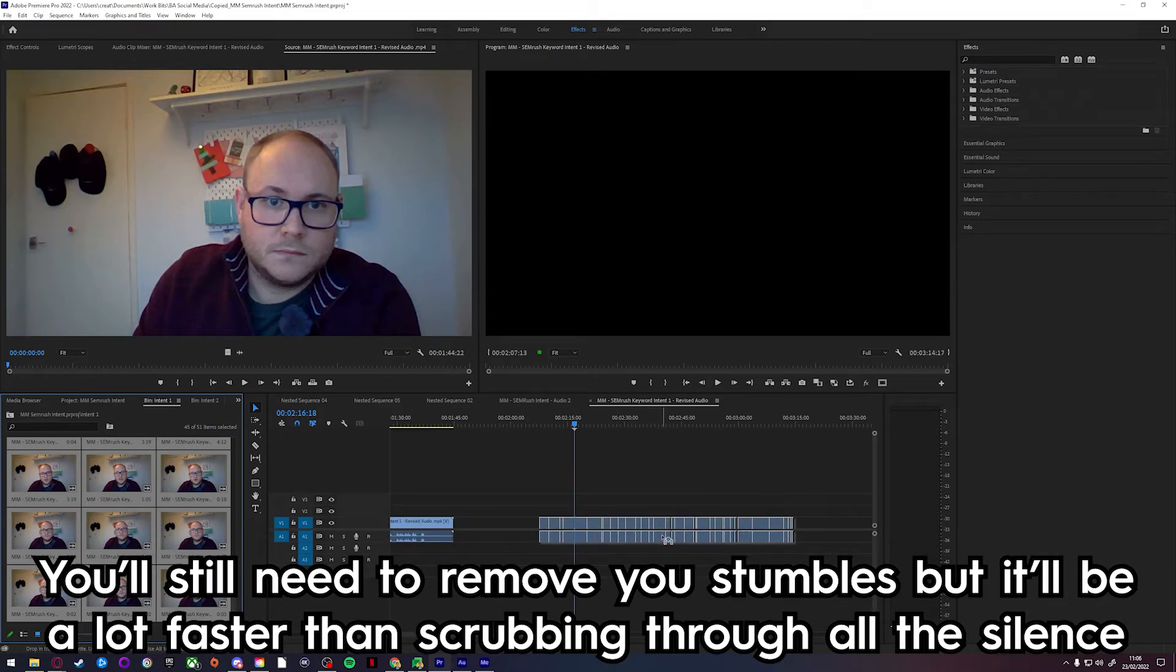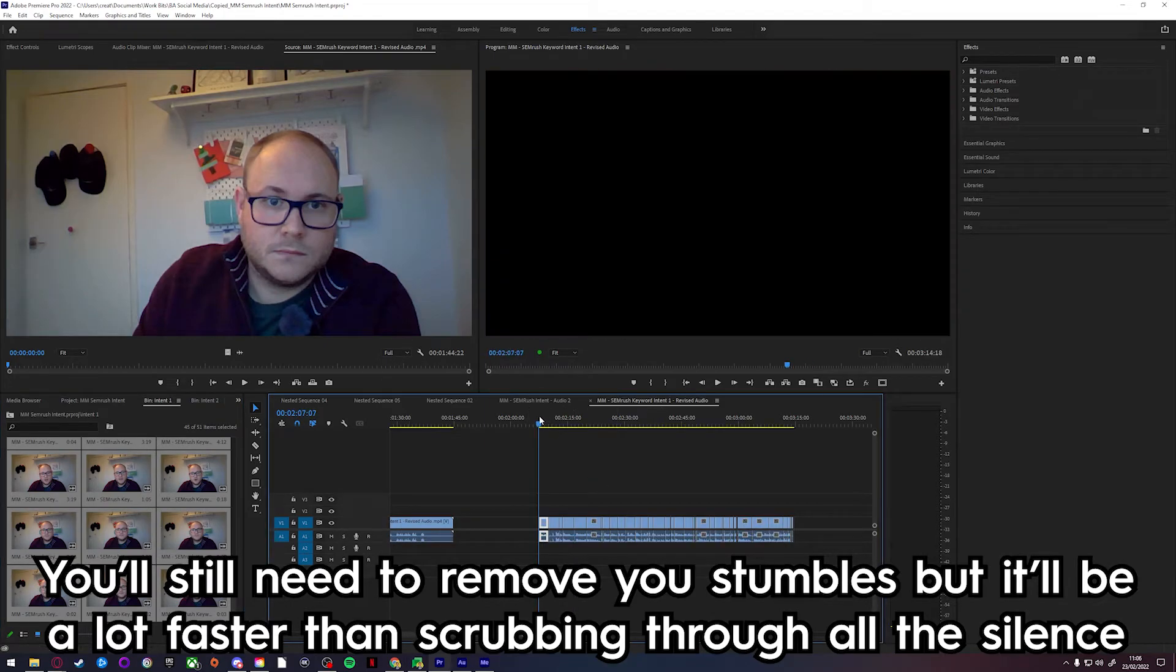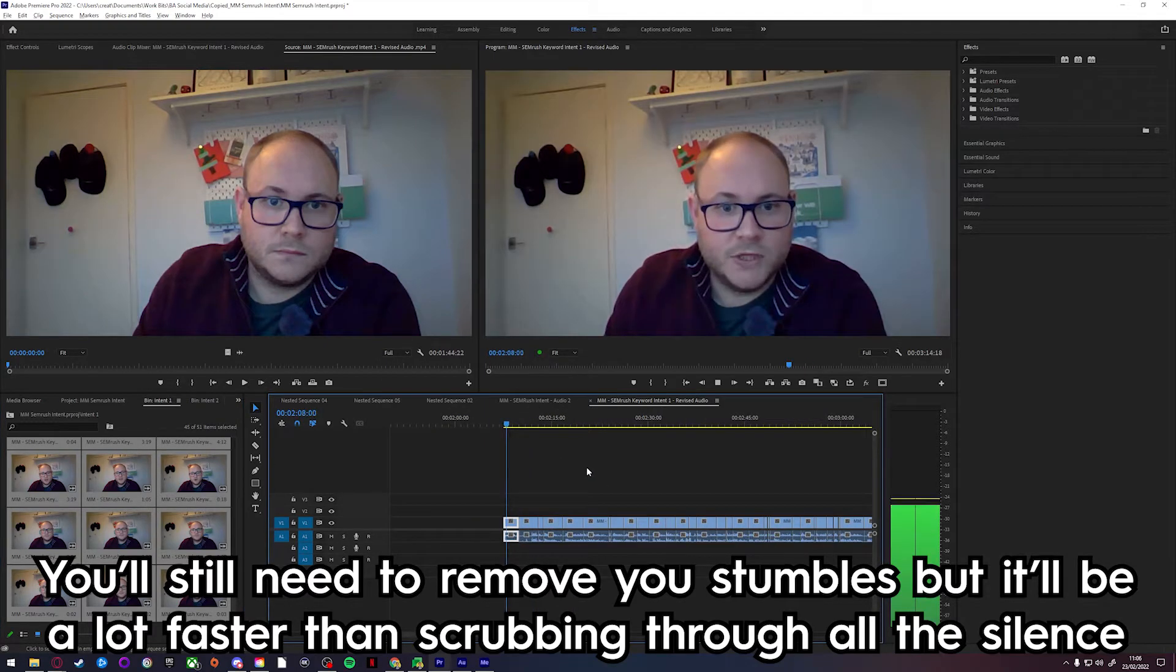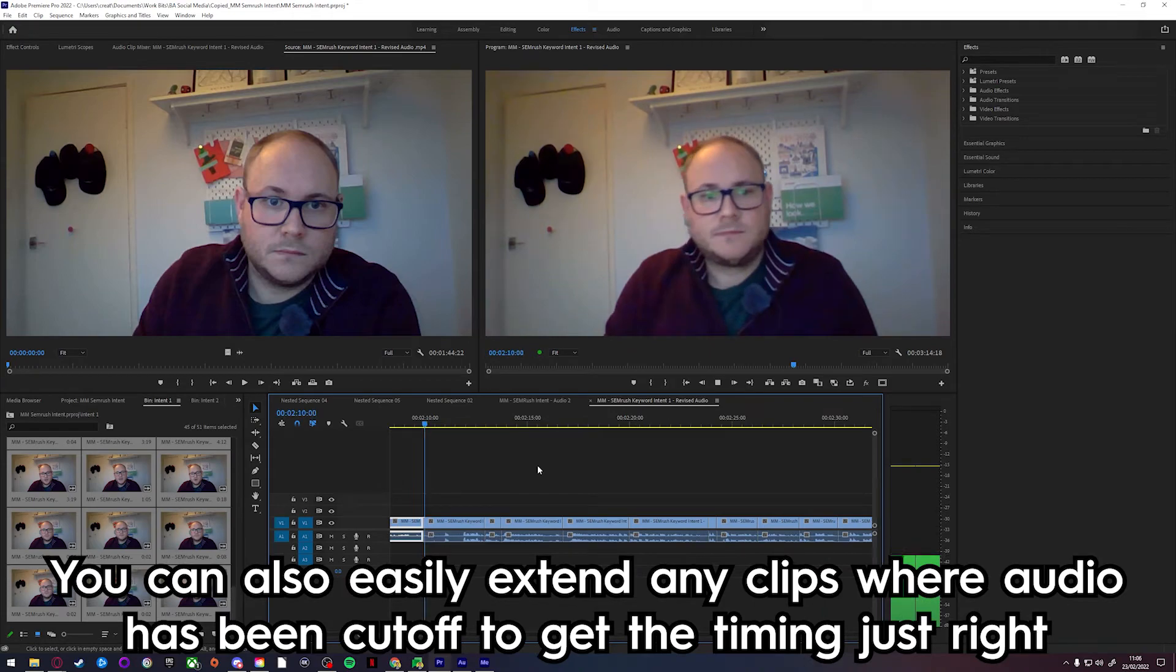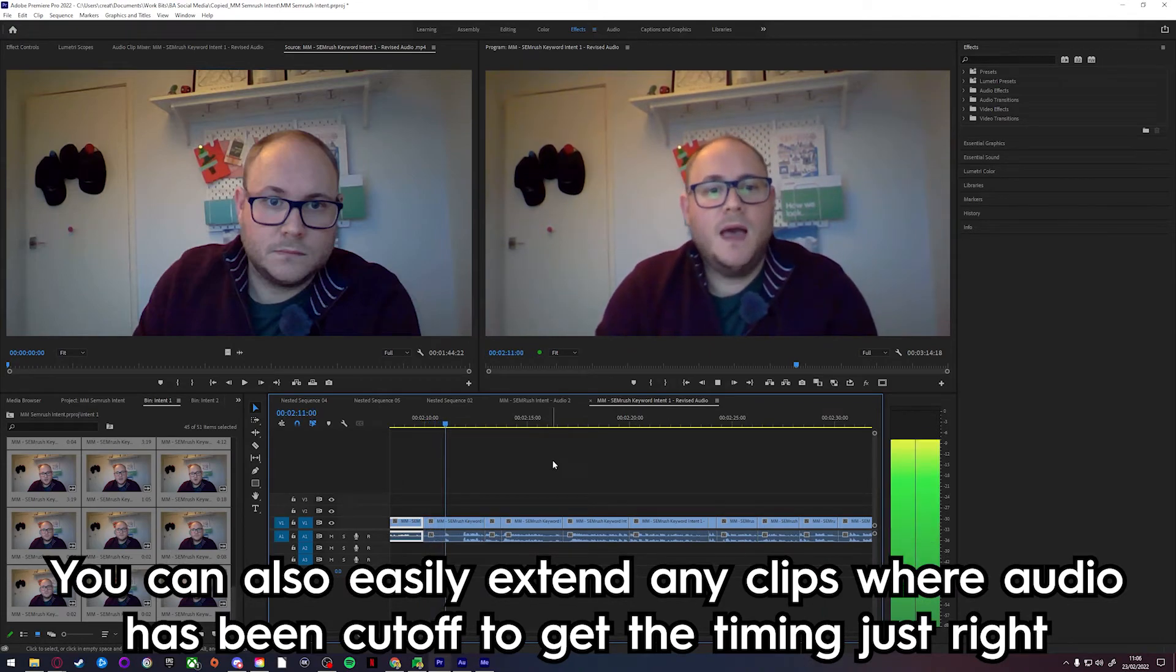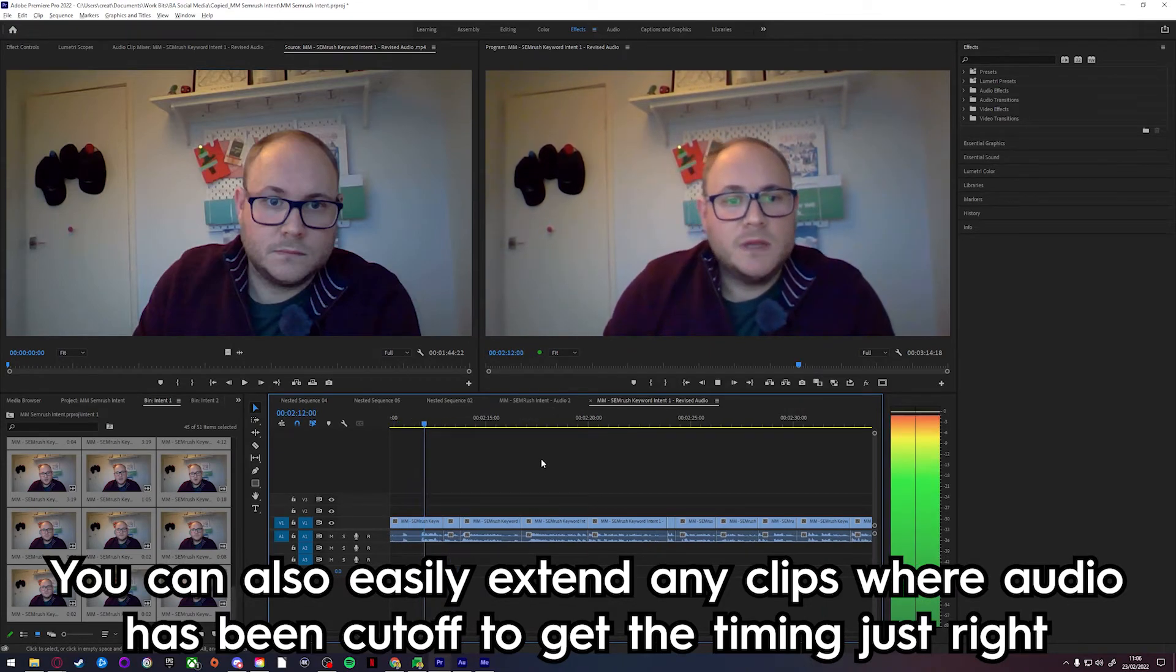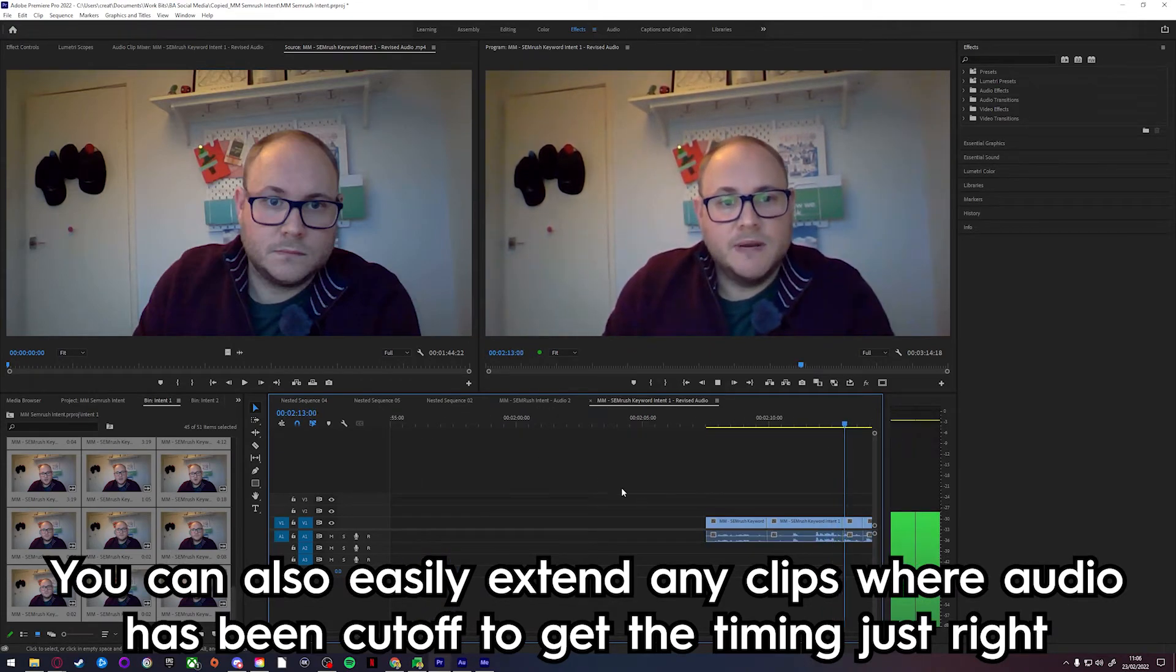You'll still need to remove your stumbles, but it'll be a lot faster than scrubbing through all the silence. You can also easily extend these clips if the audio has been cut off to get the timing exactly right.